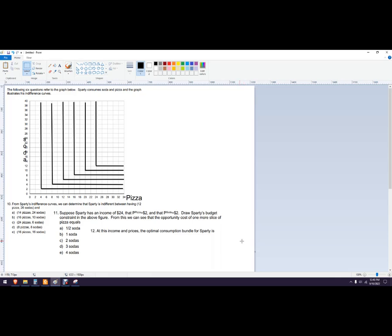So here, this practice problem they've already drawn out, these are the indifference curves. We know that they're perfect complements because they're in this perfect L shape right here.